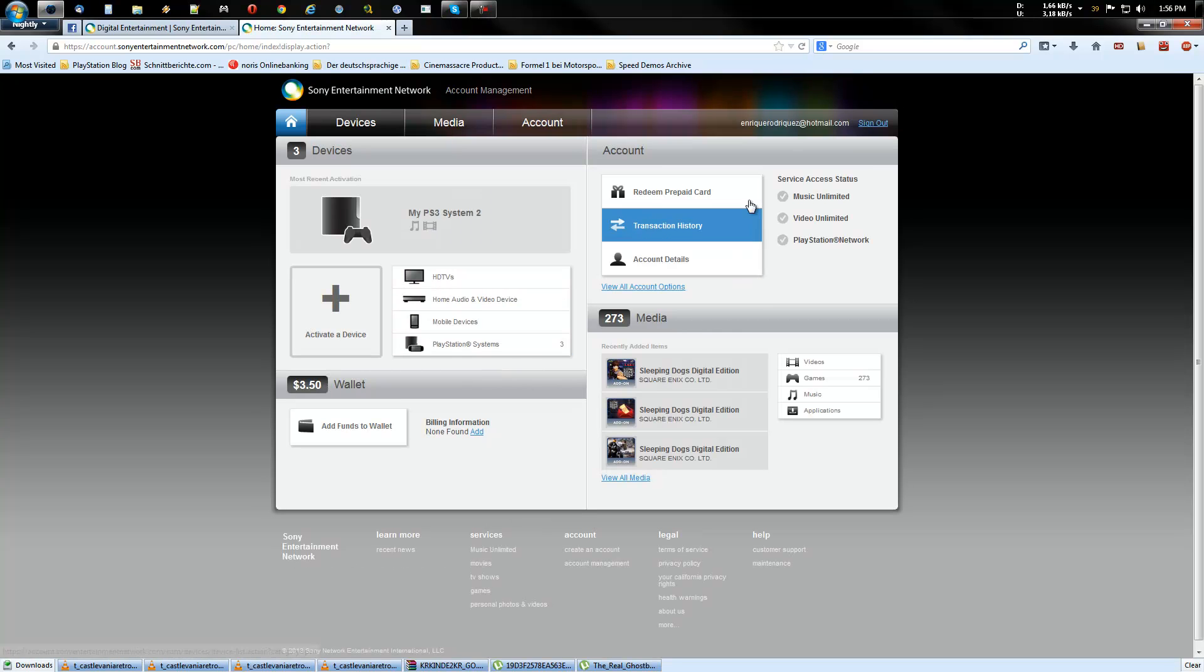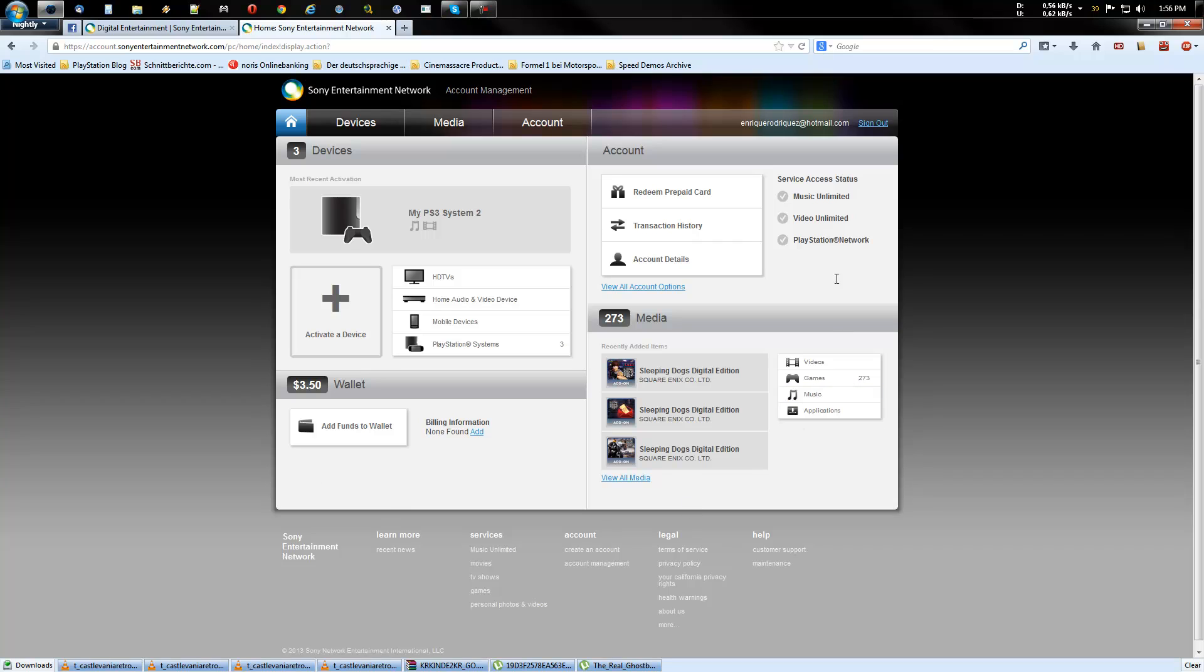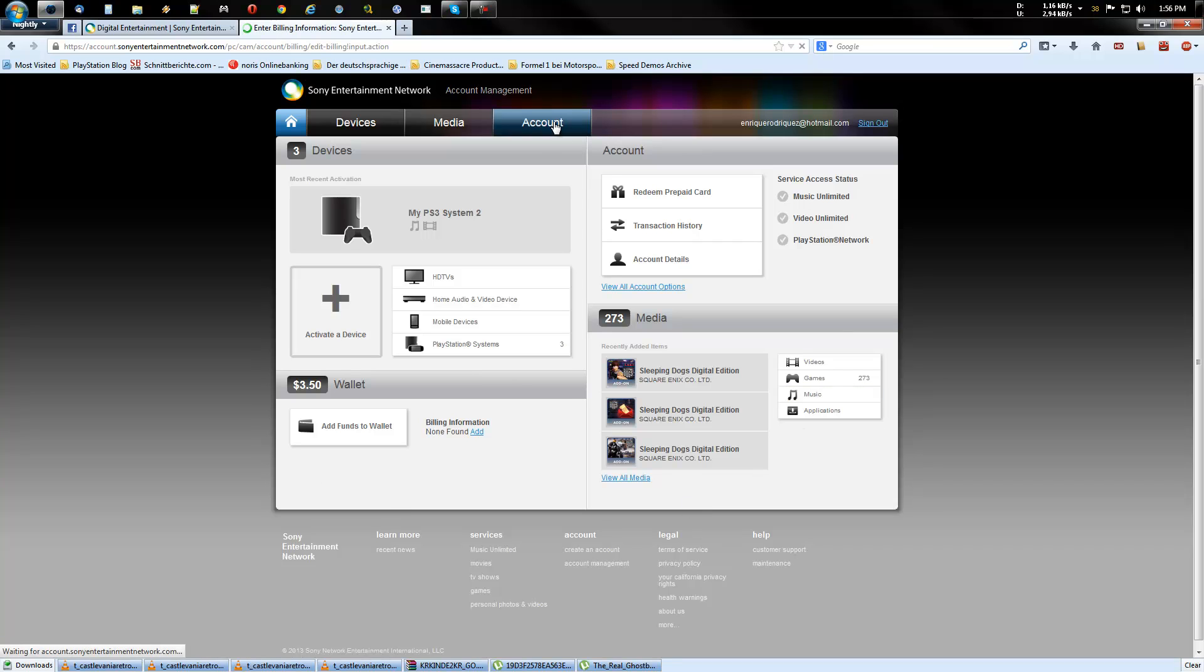Then you see this page. Click on account. Media and devices.